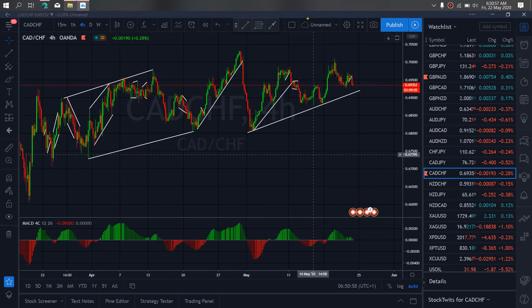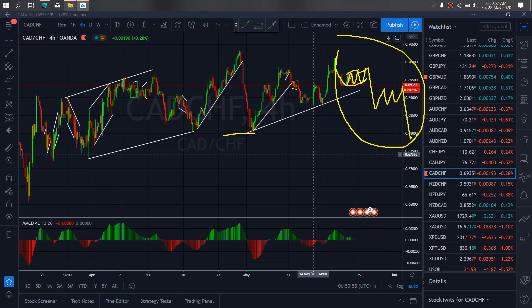On CAD/CHF on the 4-hour timeframe, they gave us this drop after which they have been correcting for a while. So we want to allow that correction to complete itself, after which a drop is incoming. We are interested in that drop back to this low. So we want to watch out for this setup.